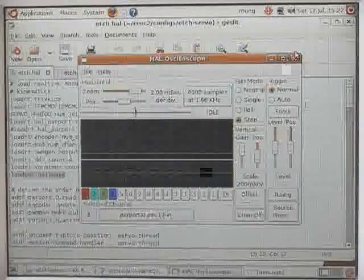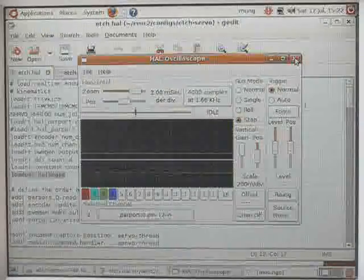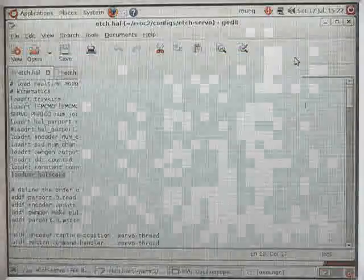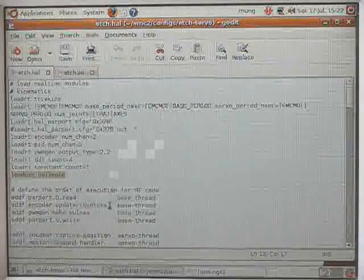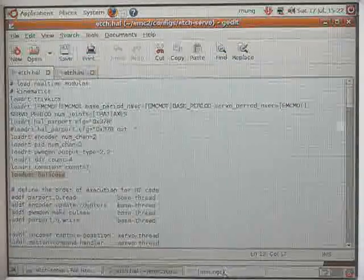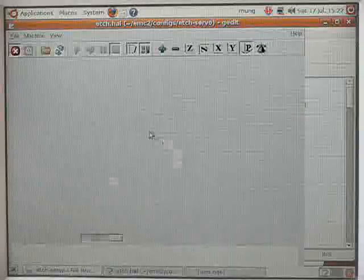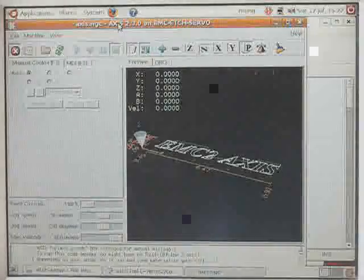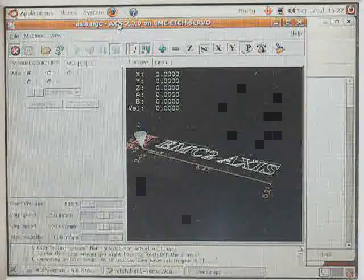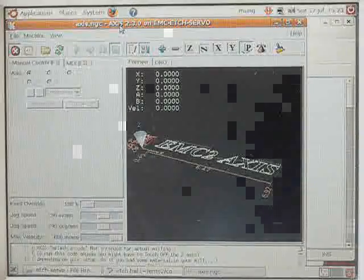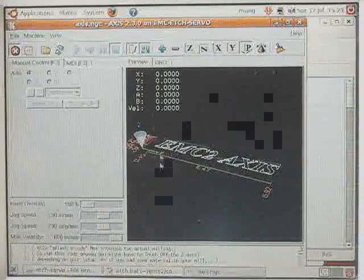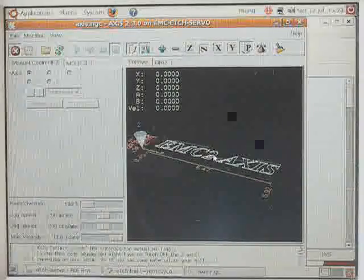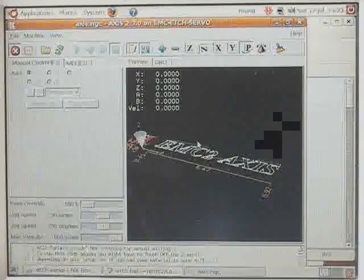But at this stage, we've already configured this and I want to speed things up to actually looking at what we've configured here, which is a HAL with EMC running here. And this is a standard EMC G code file, which draws out an EMC axis.